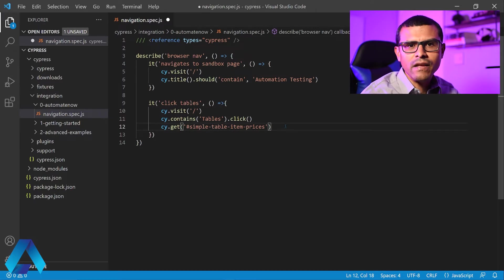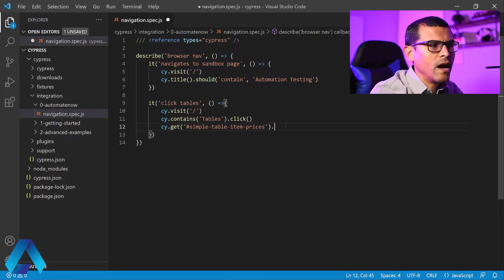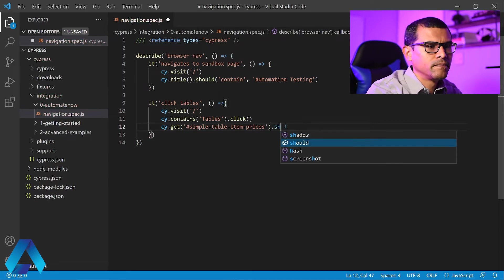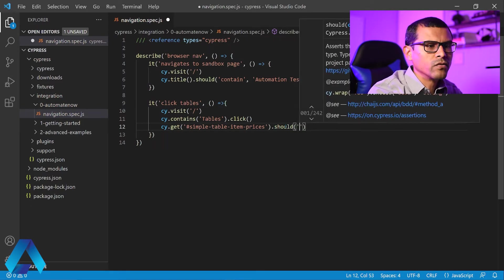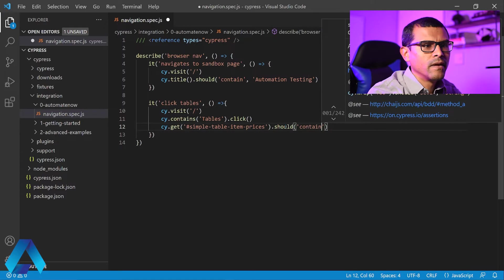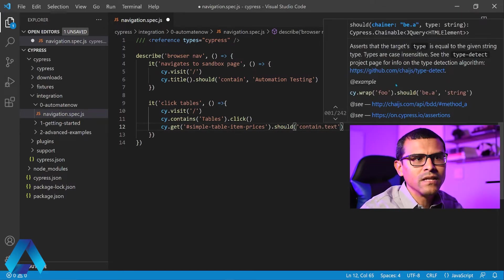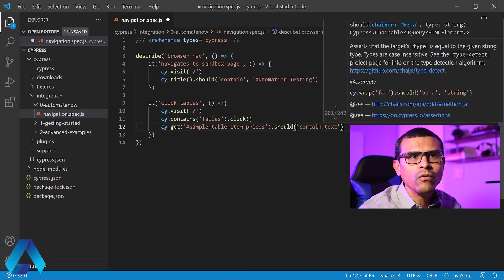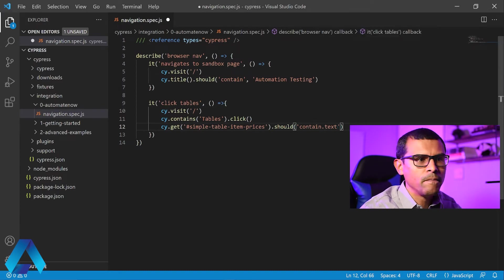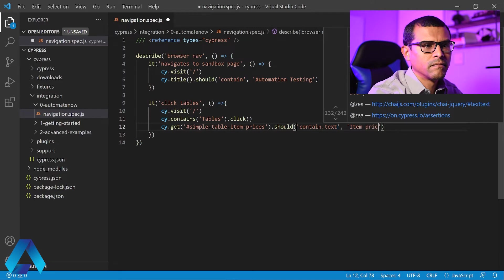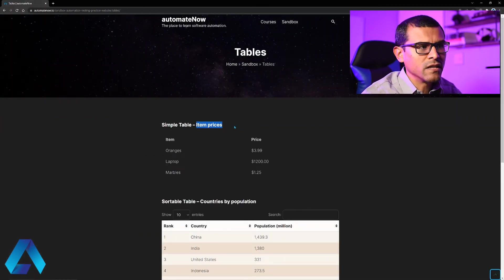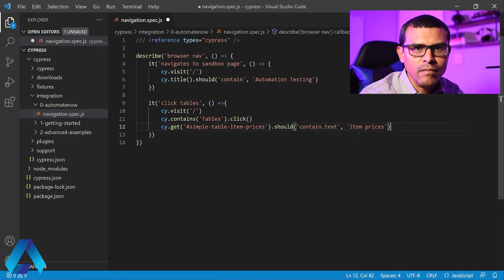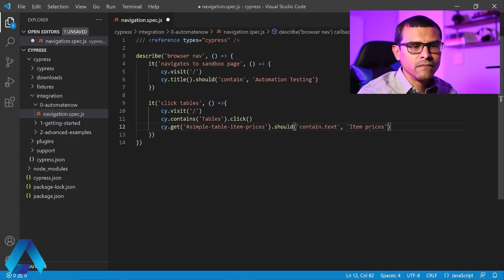And once we have located this element, we now want to validate a given text on that element. So here we're going to say dot should. And then in quotes, we're going to say contain dot text. And notice that IntelliSense is telling you exactly what this is going to do. It says that the target's typed, in this case text, should equal a given string. Now we need to tell it what that string should be. And here I'm just going to say item prices. Just as a reminder, this is the text that we're validating. And that's all we need to do in order to validate an element's text. Let me save my work and run this test.